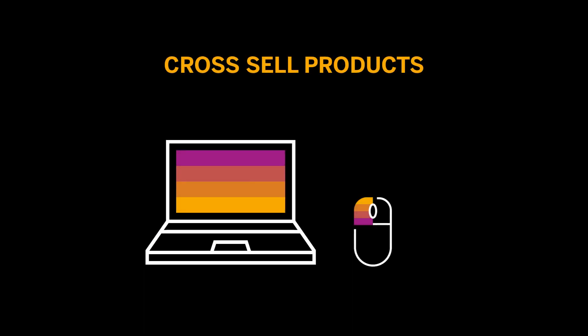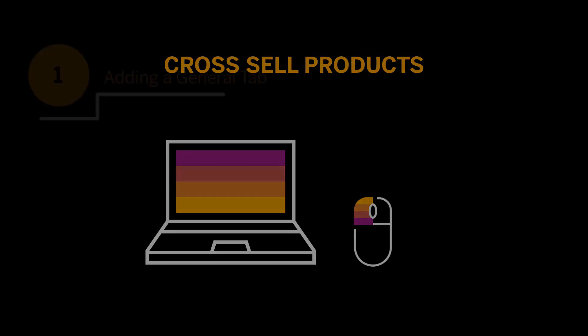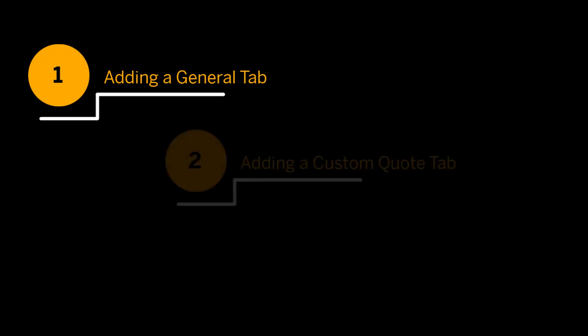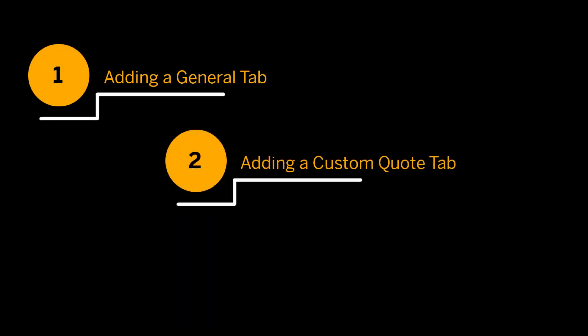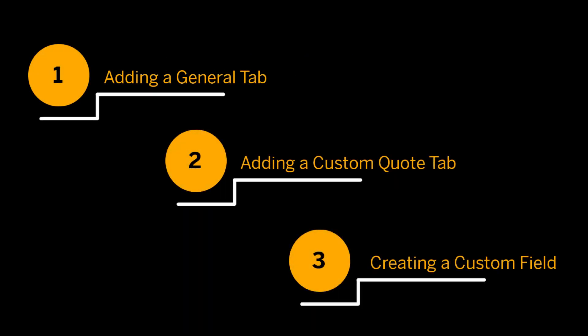I'll demonstrate the process in three steps: adding a general tab, adding a custom quote tab, and creating a custom field. Let's get started.